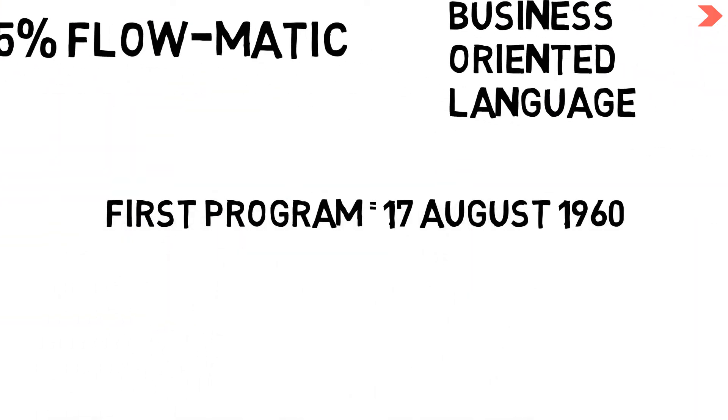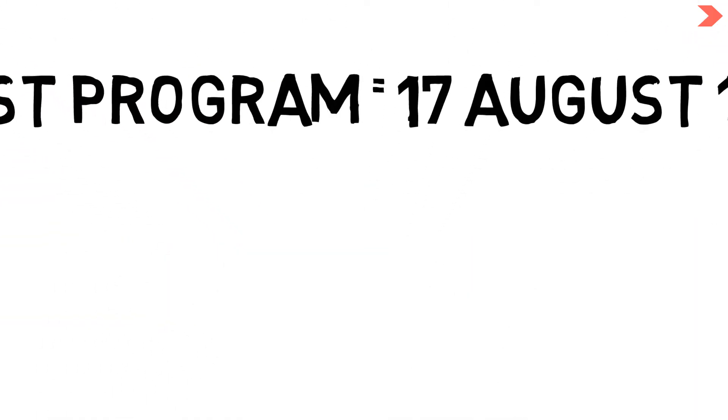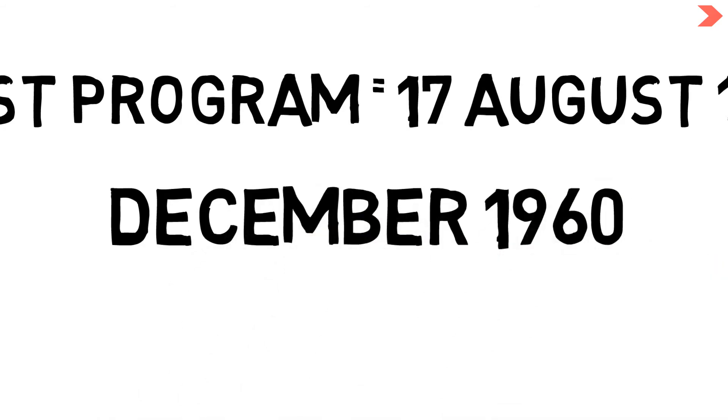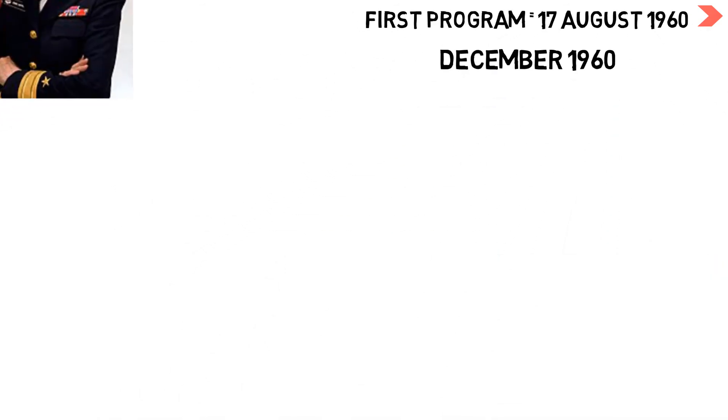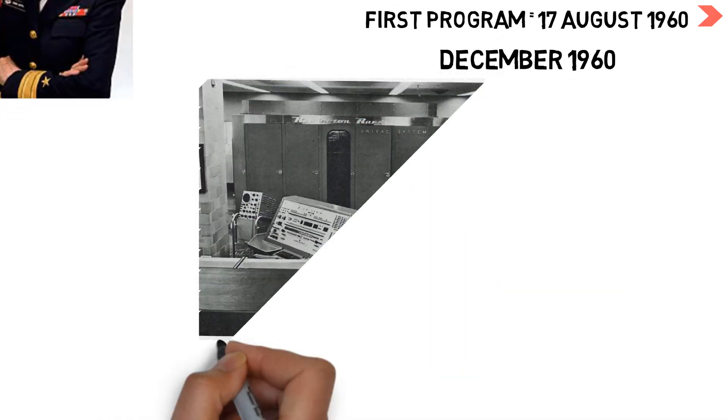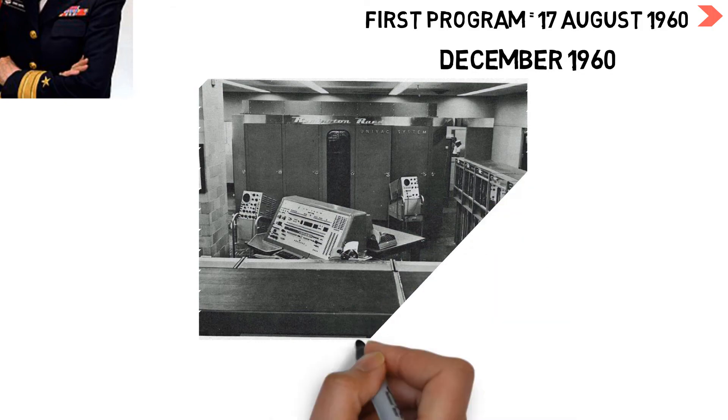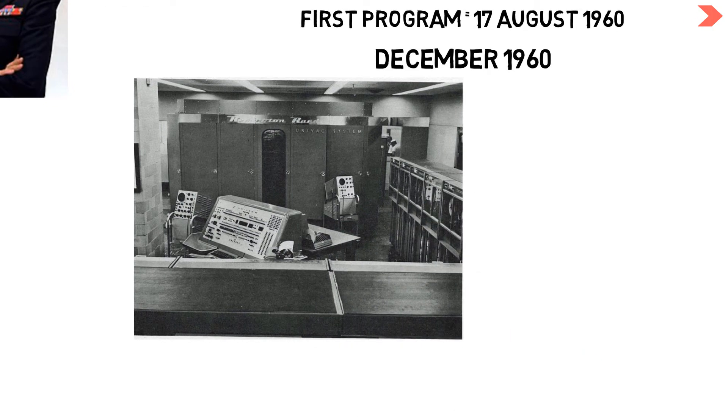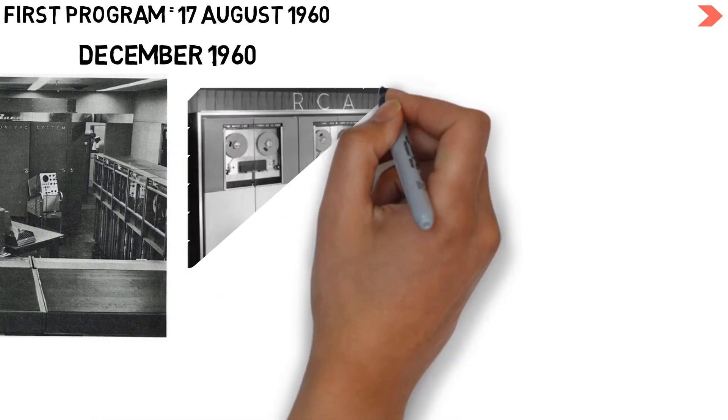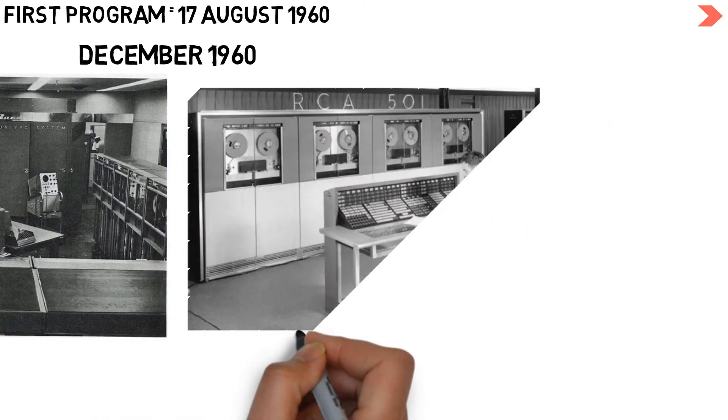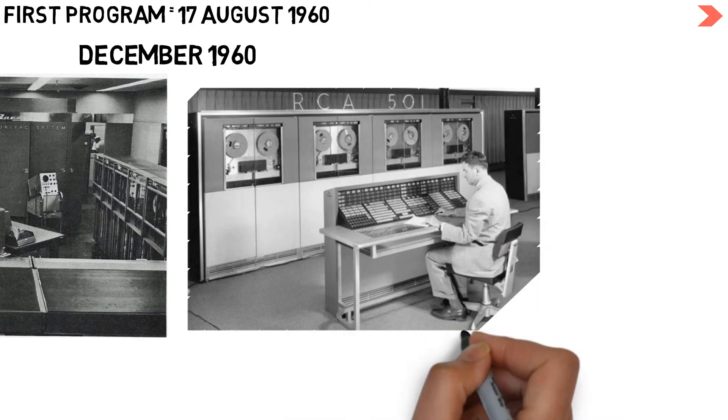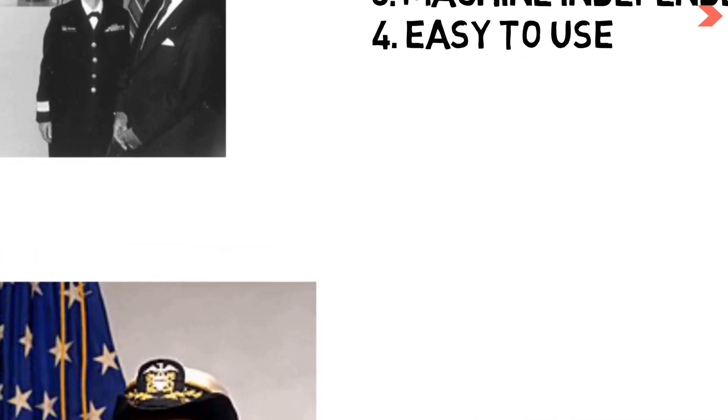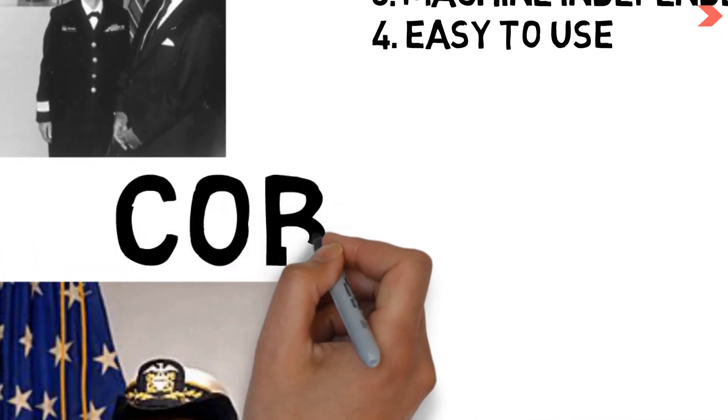In December 1960, the same program was run on two different computers, demonstrating the machine independence of the language. The computers were UNIVAC-II and RCA-501. This first specification of the language was called COBOL 60.